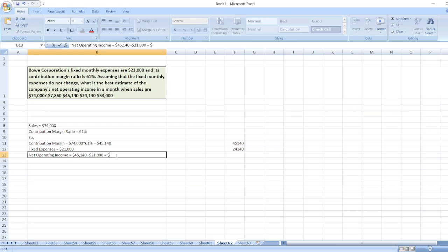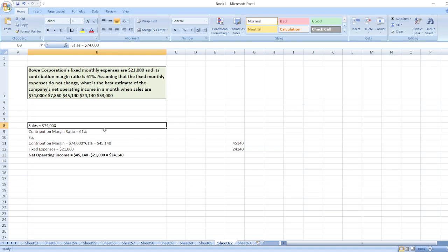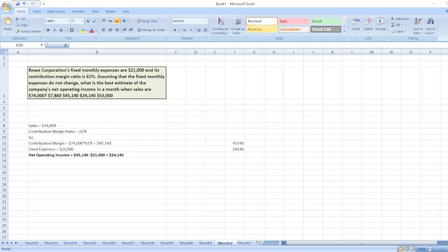$24,140. So here is our solution. If you have any doubt, you can ask me through the comment box.